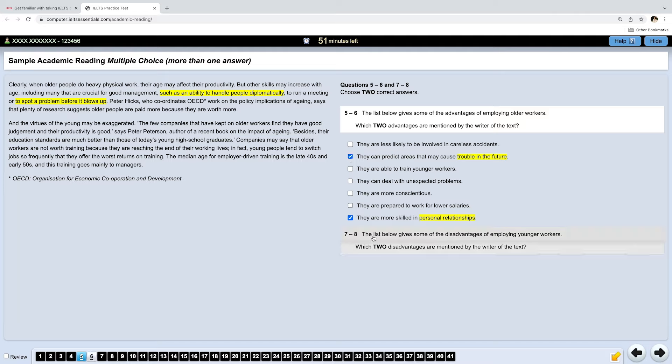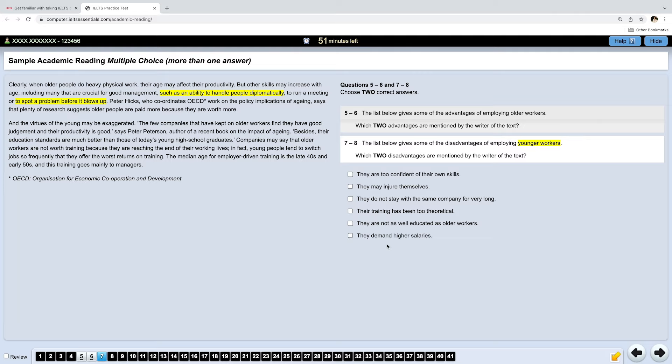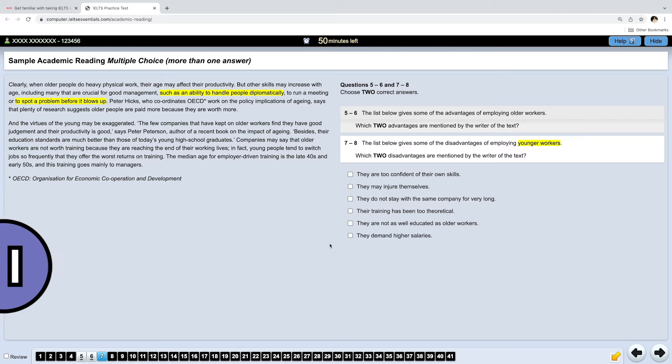Now, let's move on to questions number seven and eight. Again, read the task. The list below gives some of the disadvantages of employing younger workers. So, now we're talking about younger workers. Which two disadvantages are mentioned? Again, let's quickly read our options. They are too confident in their own skills. They may injure themselves. They do not stay with the same company for very long. Their training has been too theoretical. They are not as well-educated as older workers. They may demand higher salaries. Even if you don't remember all the options, it's okay. Now, continue reading the passage and find the answers. And then resume the video.